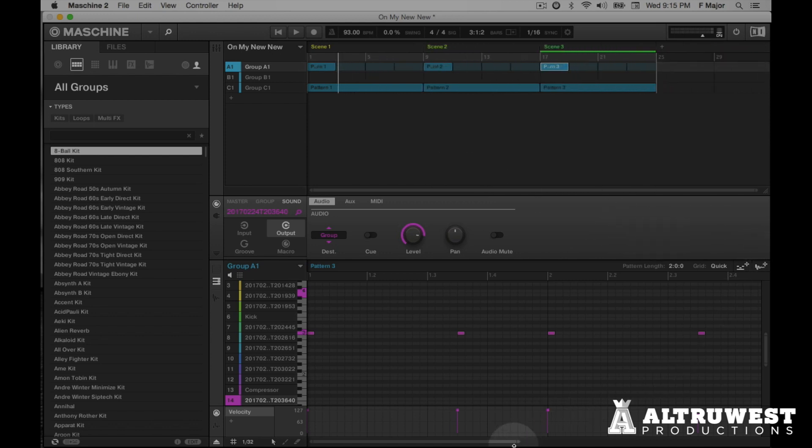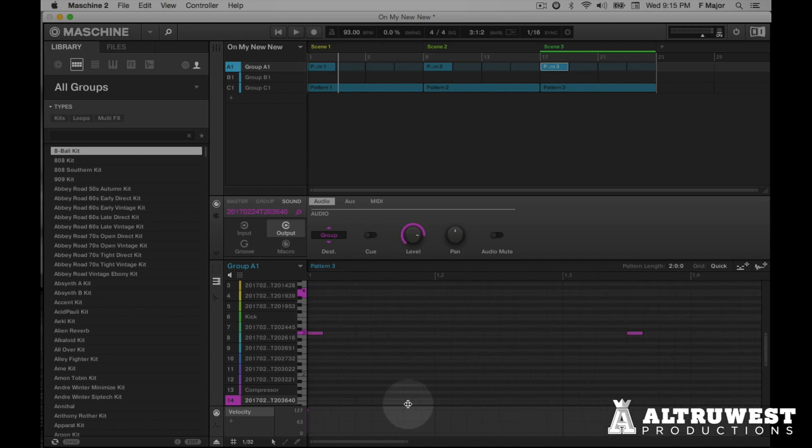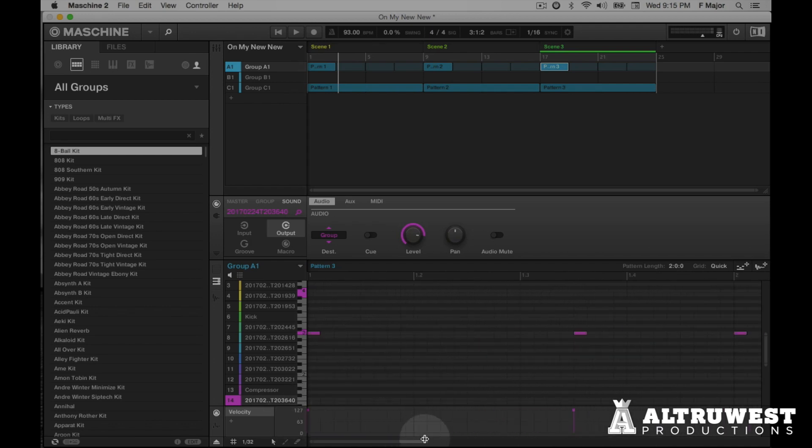And also if you're in the pattern mode, you can zoom in and out on the pattern and you can see the notes very large if you want to.